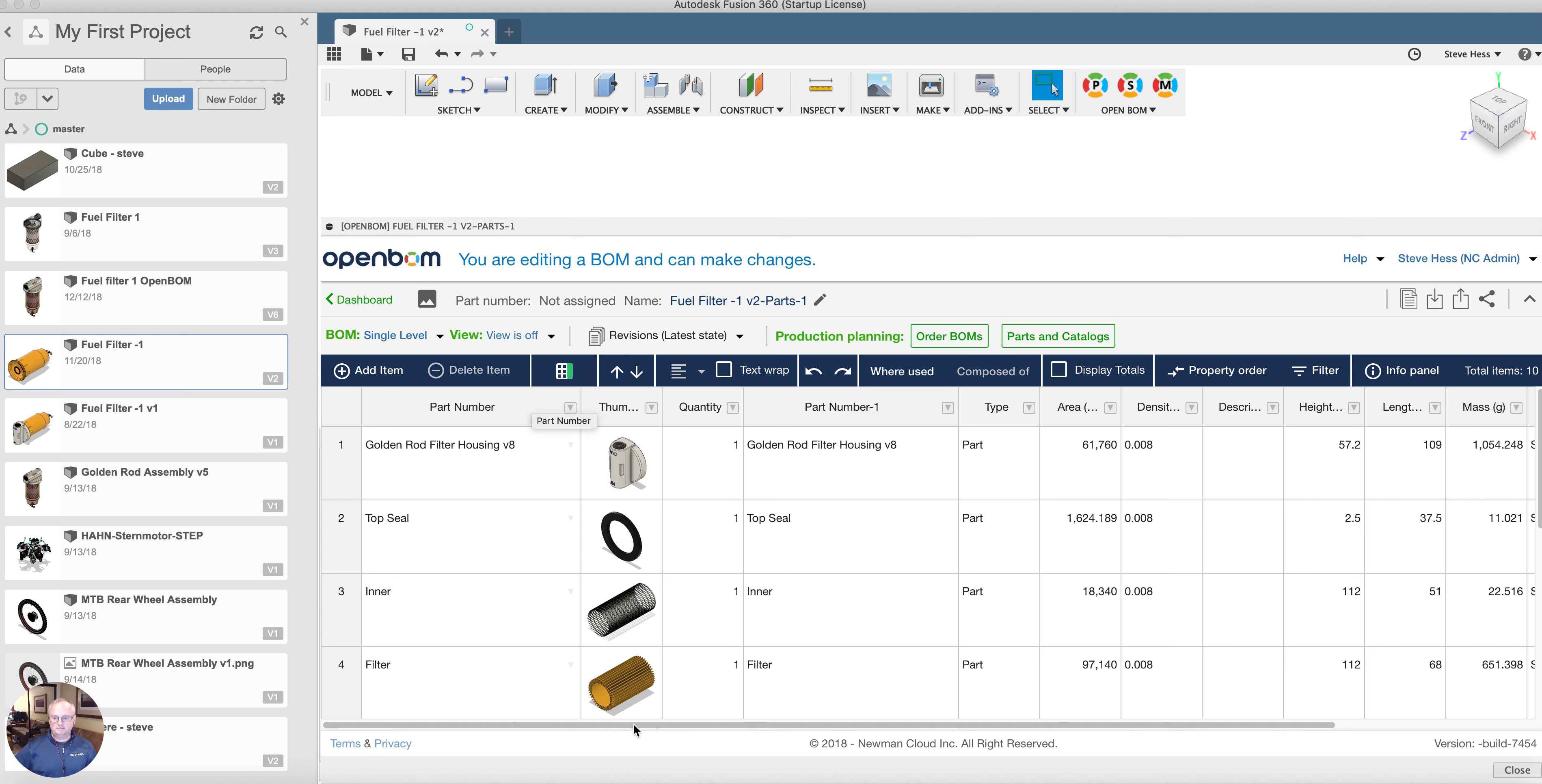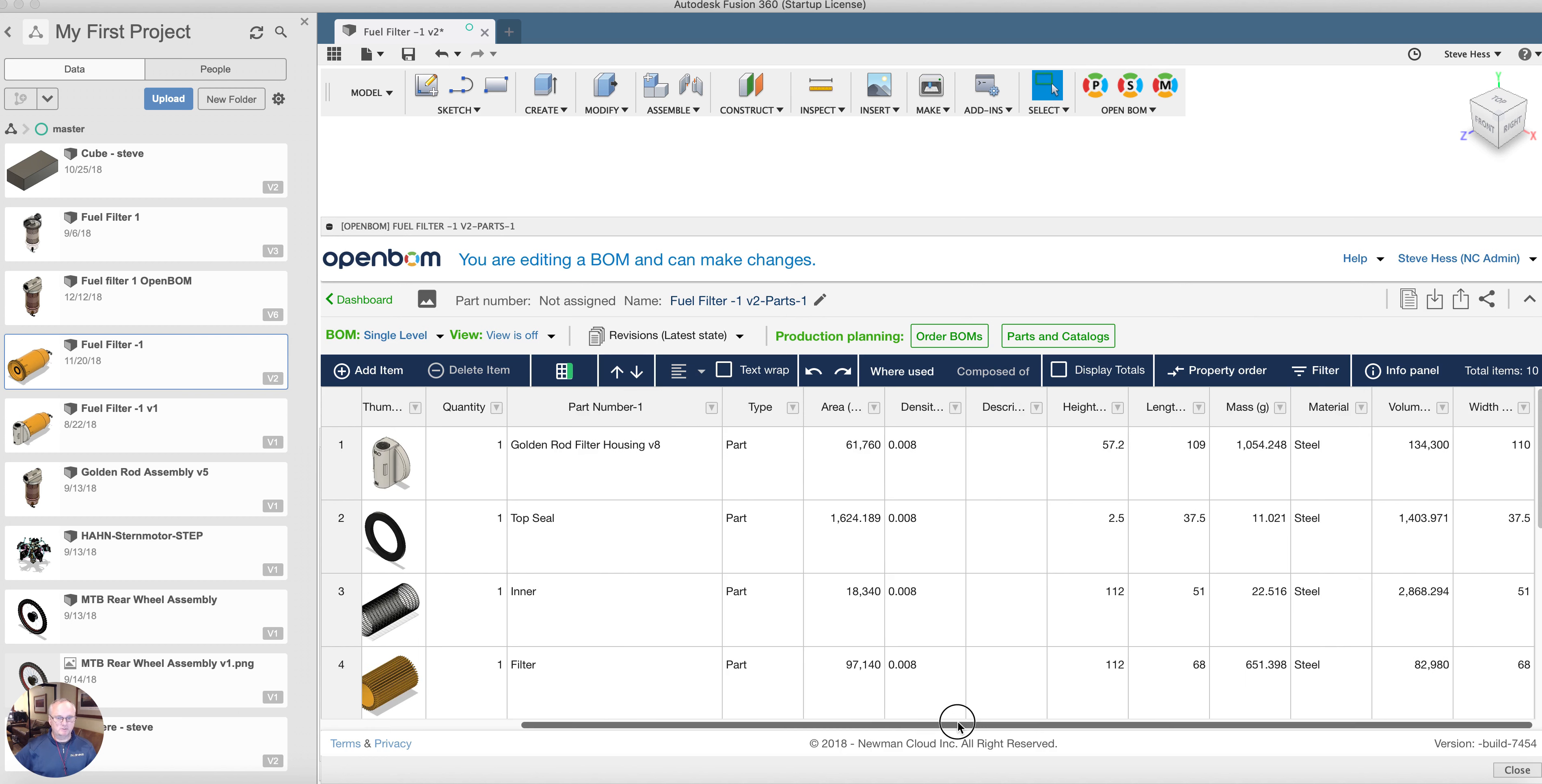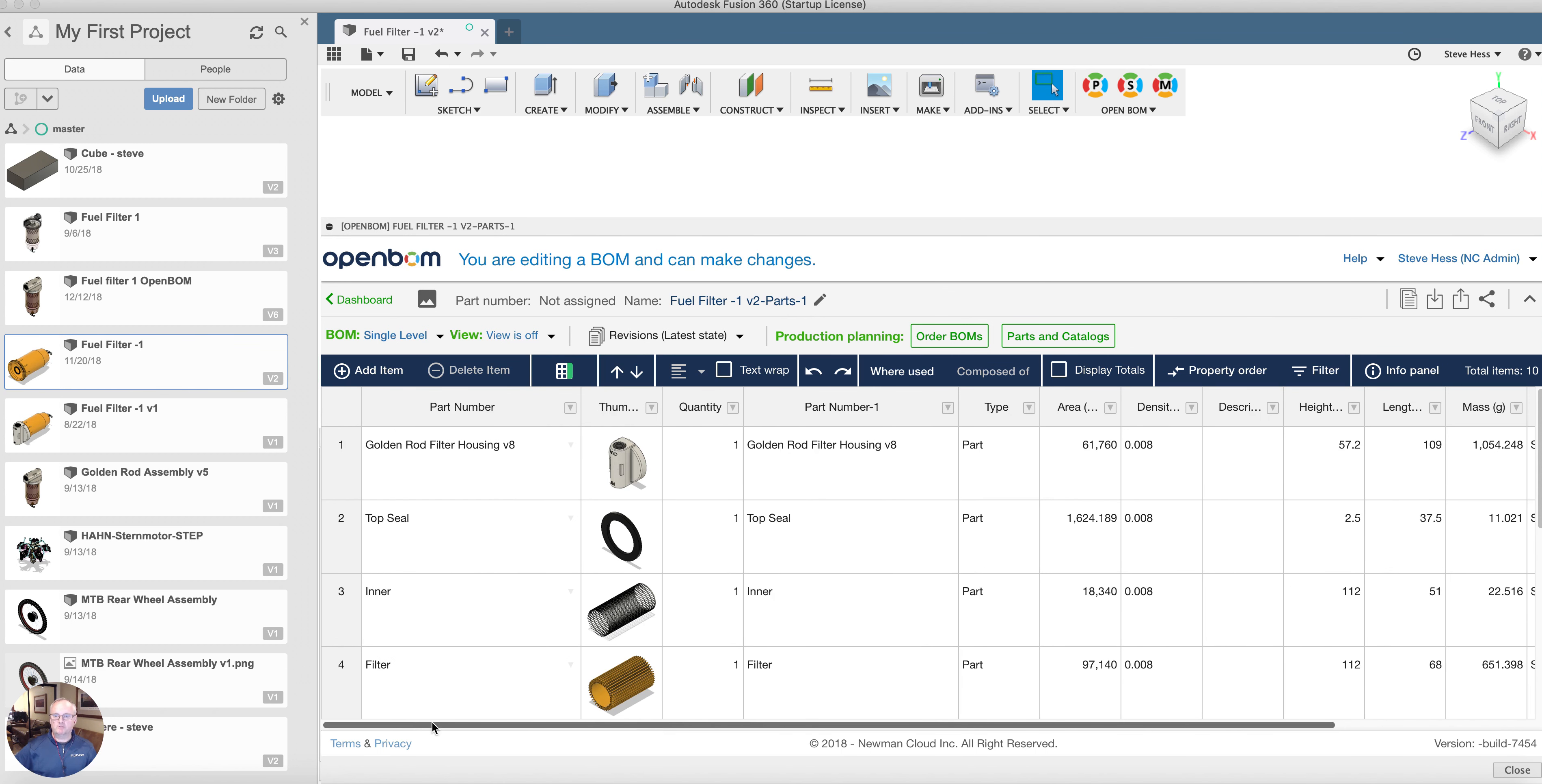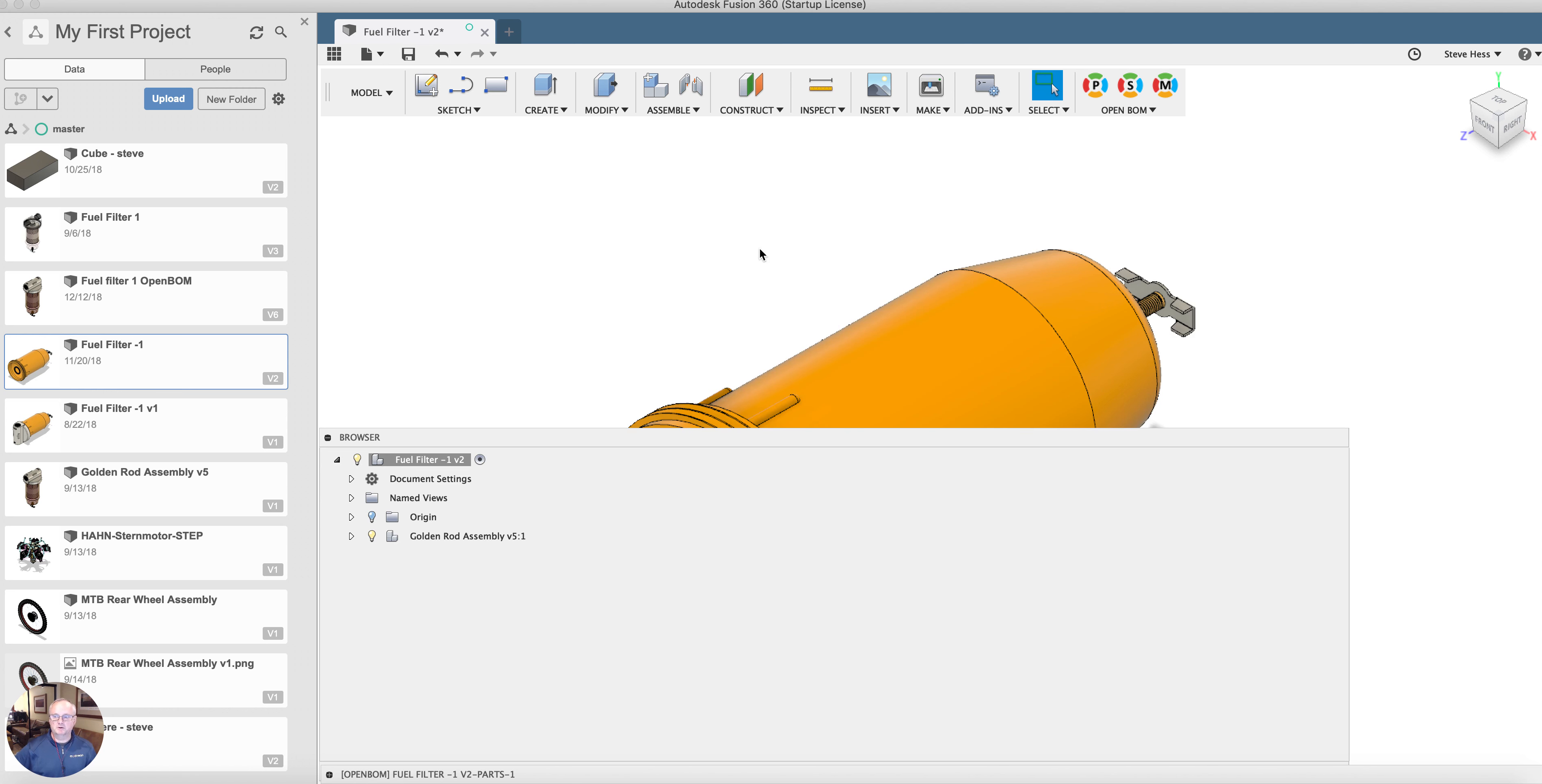Aside from that, we've just created it. Just that quick. A couple of clicks we've created a build material with all the information from my fuel filter model.